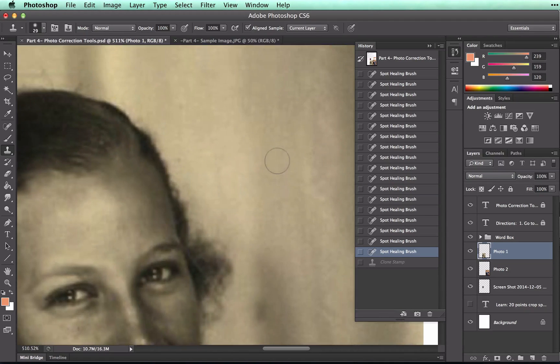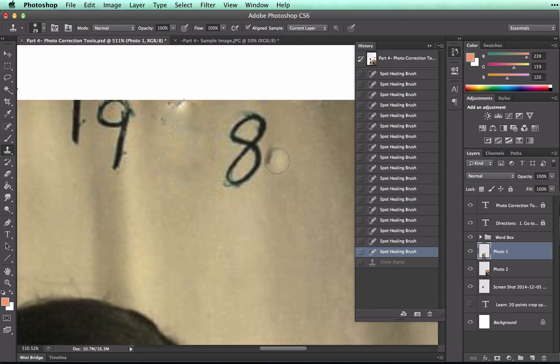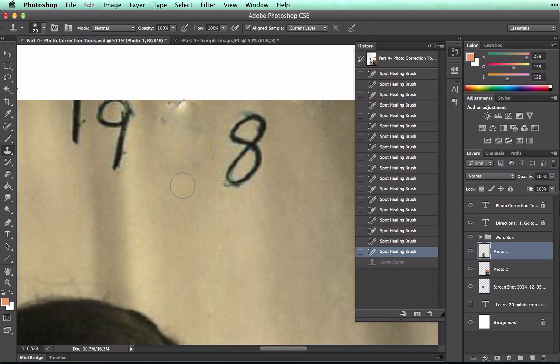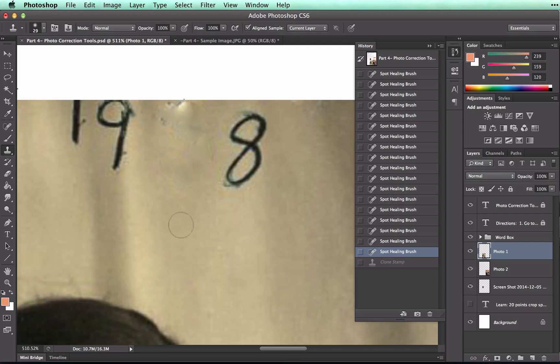What we're going to use it for is to copy a section of the curtain and overlap it on top of the smudges that we've got here. So I'm going to Alt, and you'll get that little target here, and click. This looks like a good area for me to copy.